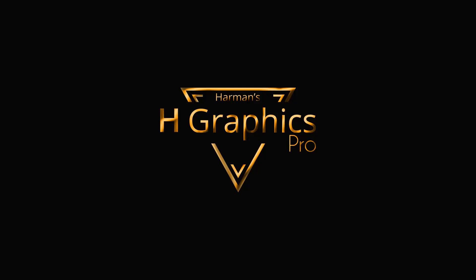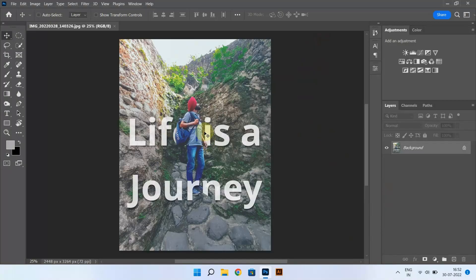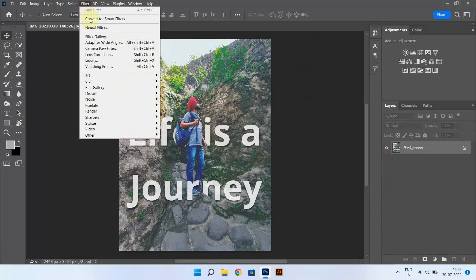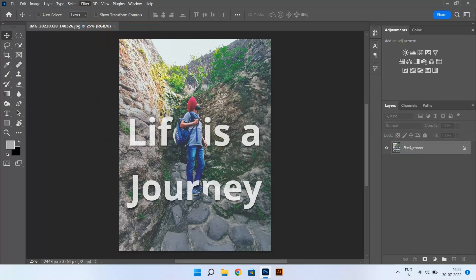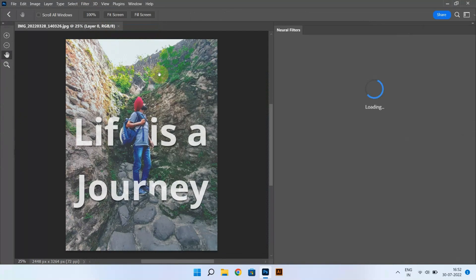Welcome to our channel. In this video we will be fixing the 'filter is not available' error under neural filters in the latest versions of Photoshop CC. Let me show you how to fix it.